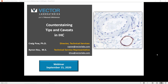Thanks, Byron. Hello everyone, and good morning, good afternoon, and good evening, wherever you may be located around the globe. Thank you for joining us for this fourth webinar in our series. Our focus today, as Byron mentioned, is on counterstaining in immunohistochemistry. Just before I commence the webinar, let me explain why we feel this topic about counterstaining is important enough for a webinar.